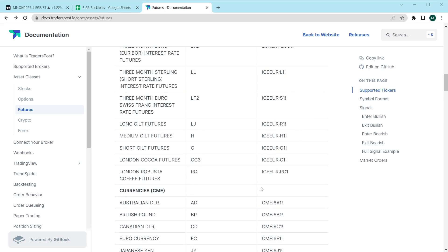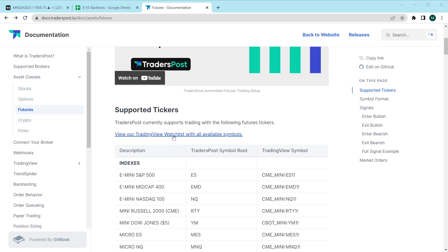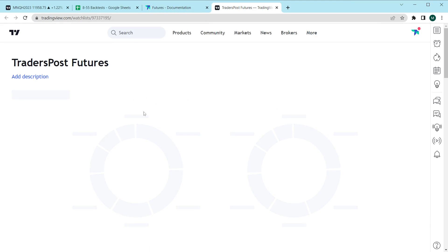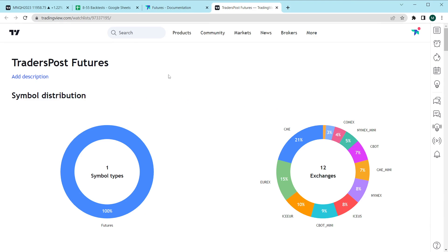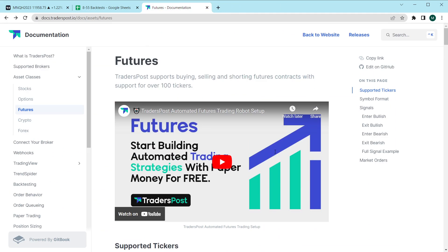There's about 109 tickers in this list and you can actually find our entire watchlist on TradingView on this documentation page as well.